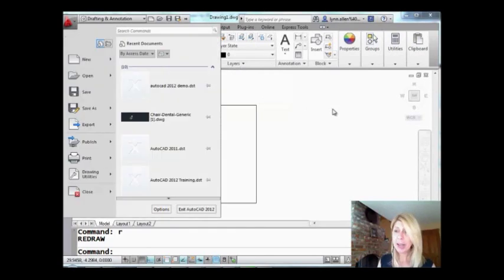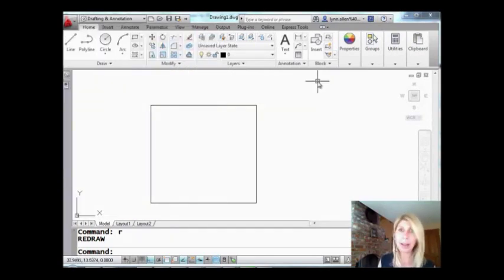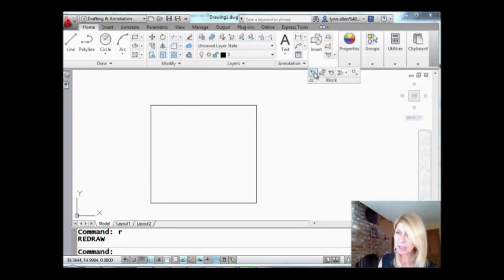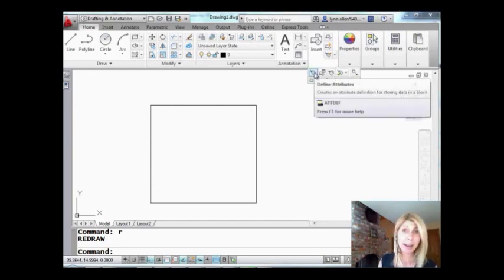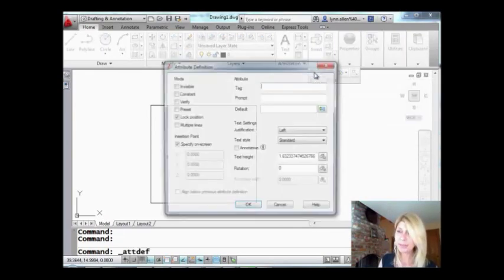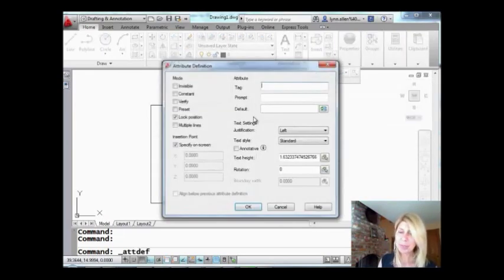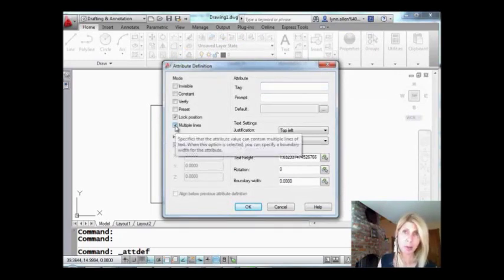I could actually execute it right there by hitting Enter, but I'm going to go find it in the menu. I'll drop this list down — there's my icon, Define Attributes. And I'm going to say I want a multiple line attribute. Nice, nice feature.